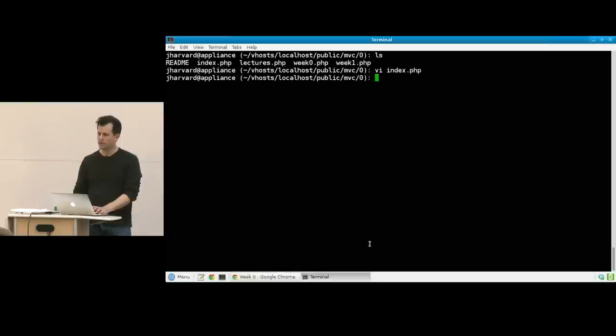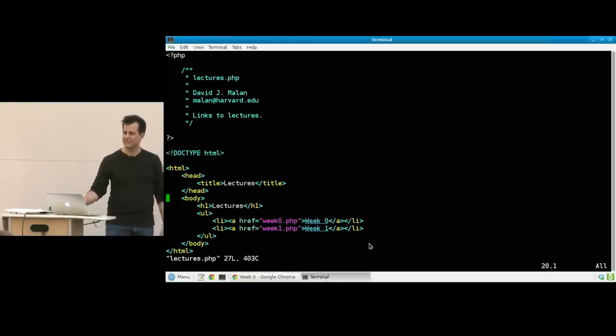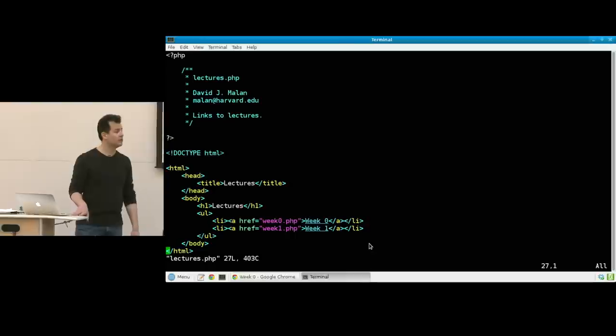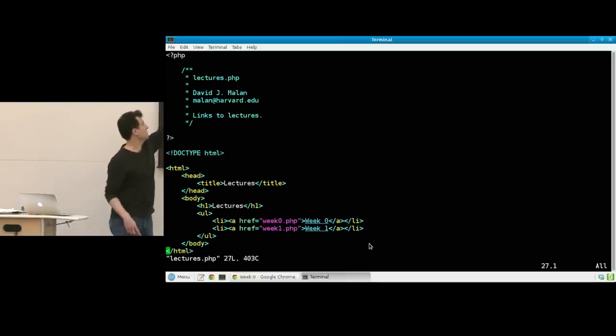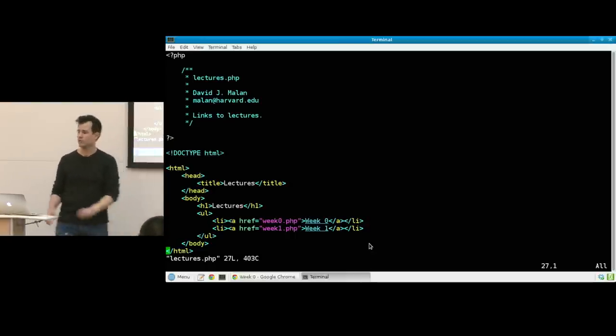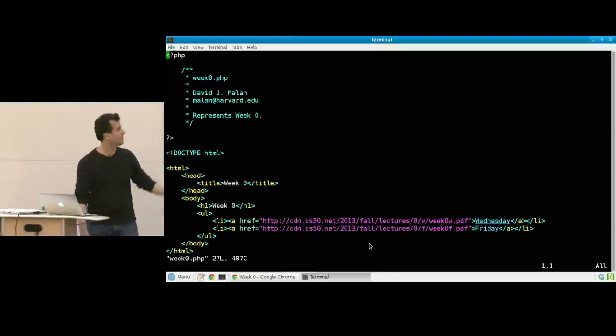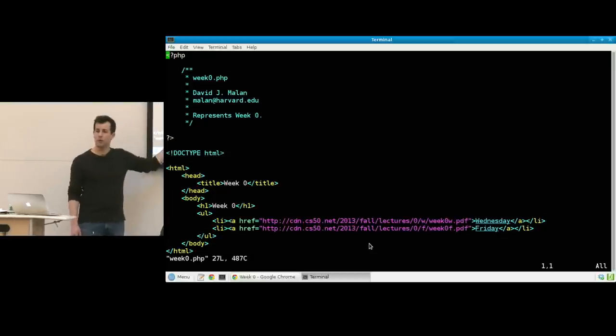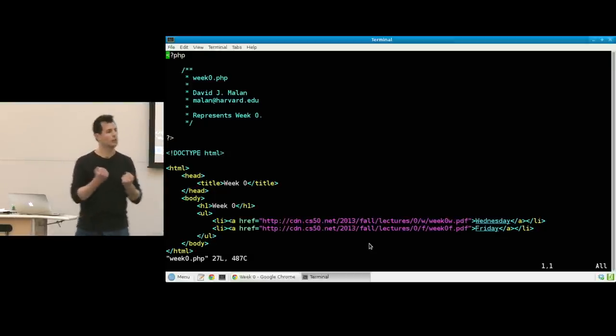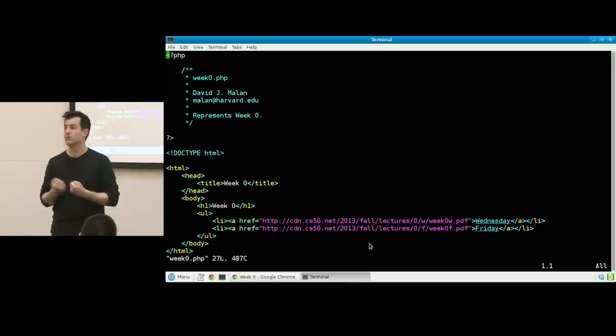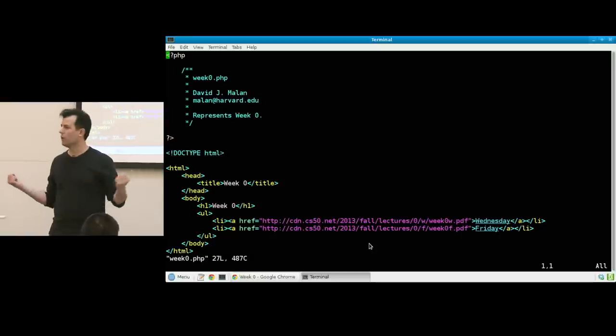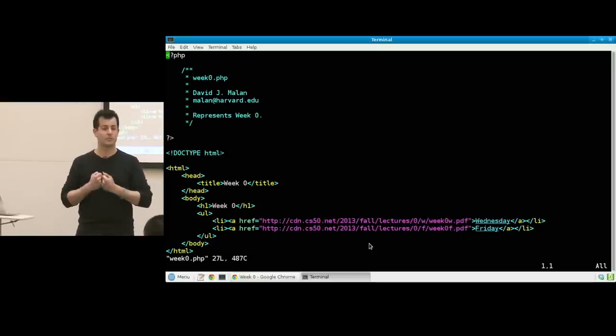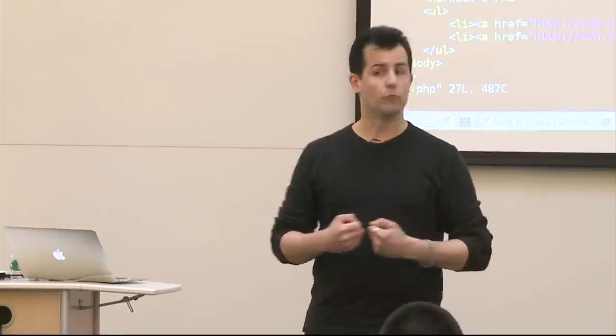Something tells me I'm about to cringe. If I open up lectures.php, notice that it's pretty much copy and paste from the previous file. I just changed the title, the H1, and what these links are. Worse yet, if I go into week zero.php, it's the same copy-paste job with just a bit of content tweak. Surely there's an opportunity here to improve. Any time you find yourself copying and pasting something more than maybe once, red flags should hopefully start to go off.